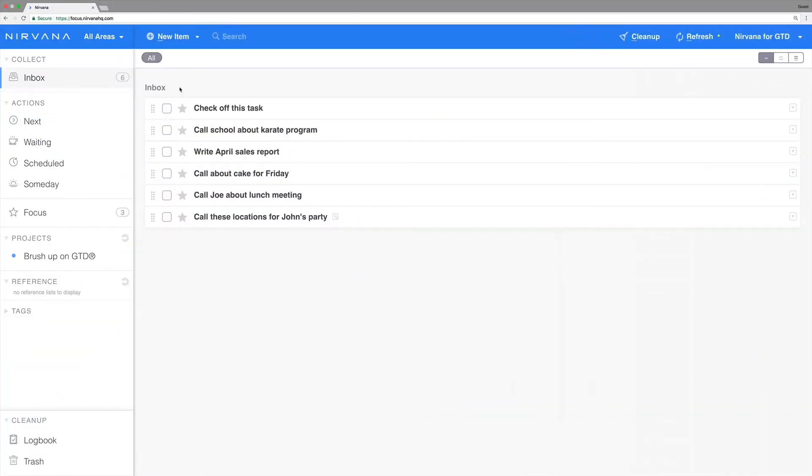Adding tags and attributes is a great way to help you quickly identify actions you can actually do with the time, energy, and context available to you. Let's look at a few ways to work with them.